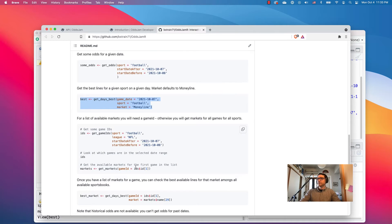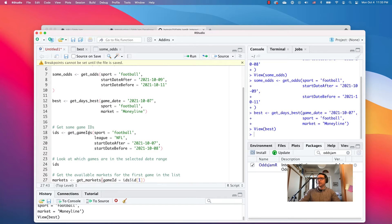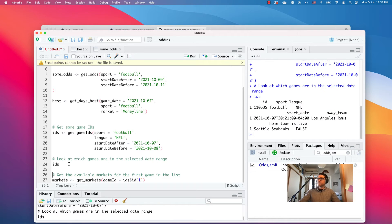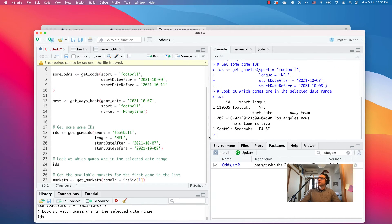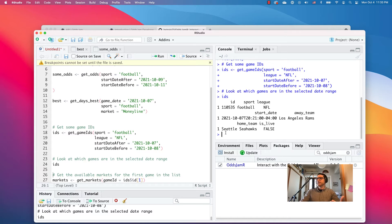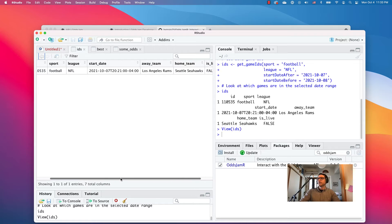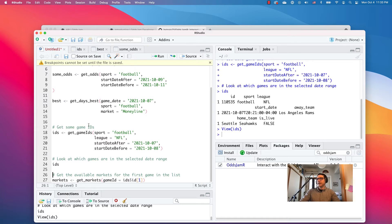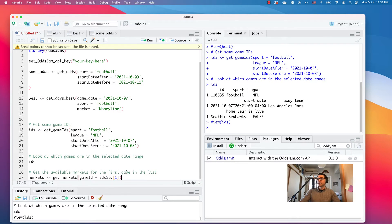If you want to get a list of available markets — all the stuff they have available for you to bet — you need to get some game IDs. So we'll get the NFL game IDs for tomorrow. The only upcoming game is on the 7th: the Rams are playing the Seahawks. There's the game ID — that's what you want right here. You use that ID to look at other data about that game with their API.